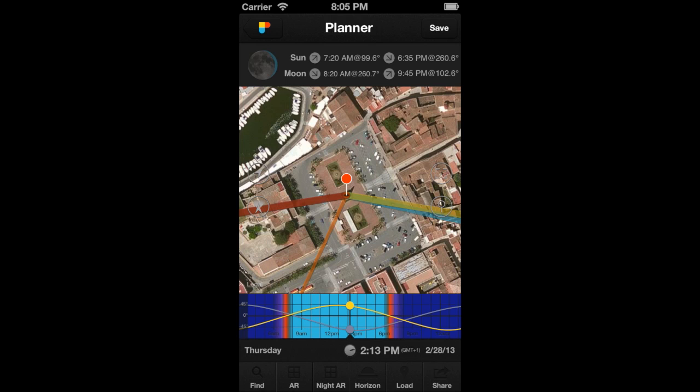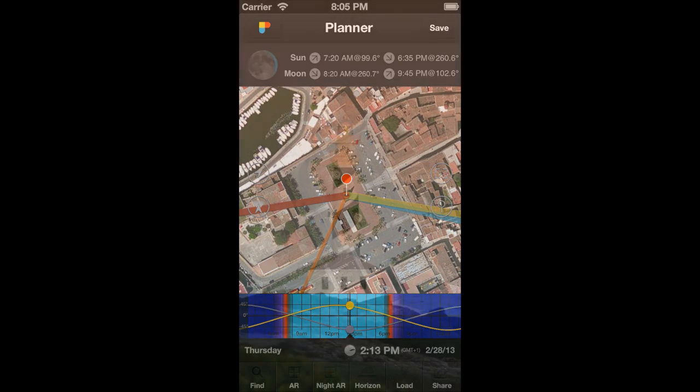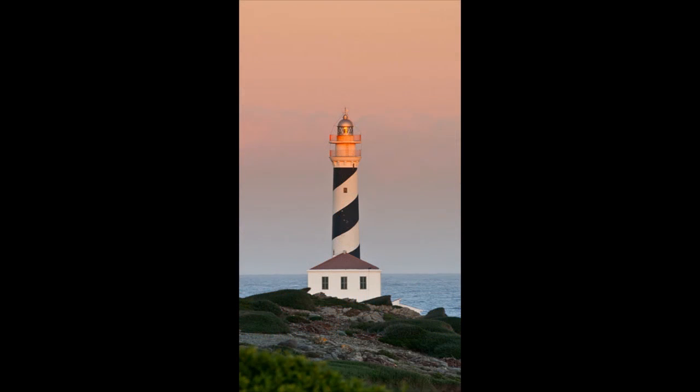Hi Photopillar! In the previous video, we explained in detail how to plan a sunset. In this video, you'll learn how to plan a moonrise.